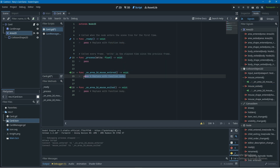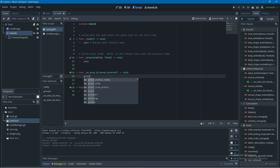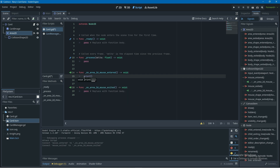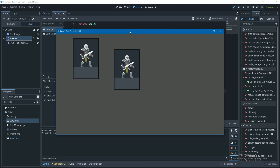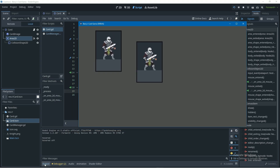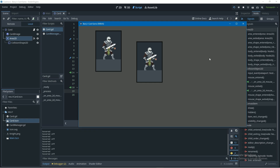Godot is making this hover functionality really easy for us with signals. I'm going to print 'hovered' in the Area2D mouse_entered handler and 'hovered off' in the mouse_exited handler. We can test this by pressing run — make sure your output is open down below — and you'll see that anytime you hover over the card it prints 'hovered', and same for 'hovered off'.